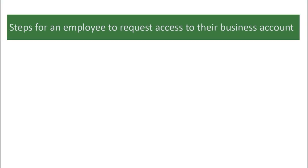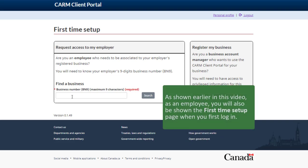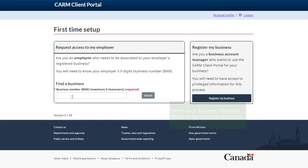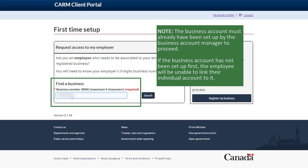Now let's look at the steps an employee will take to request access to their business account. As shown earlier in this video, as an employee, you will also be shown the First Time Setup page when you first log in. Enter your business number, or BN9, to locate your business. Please note the business account must already have been set up by the business account manager to proceed.